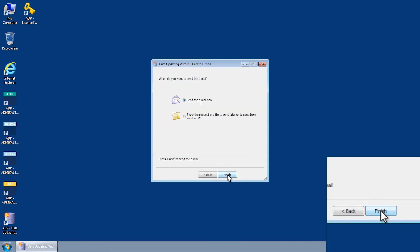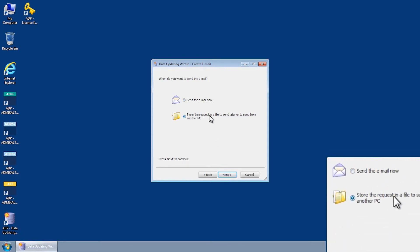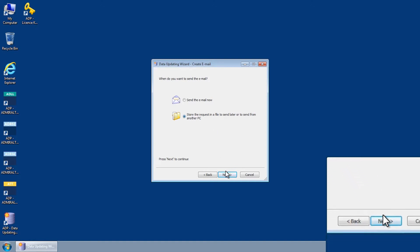Choose the option Store the request in a file to send later or to send from another PC and click Next.